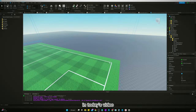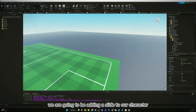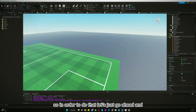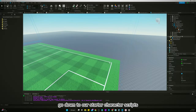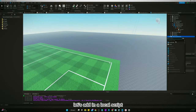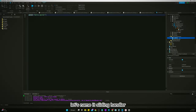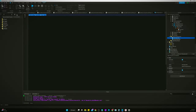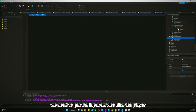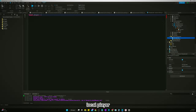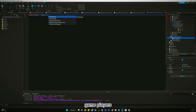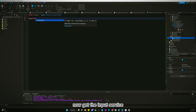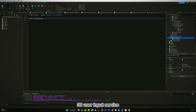Welcome back to another video. Today we are going to be adding a slide to our character. To do that, let's go down to our starter character scripts and add a local script. Let's name it 'sliding handler'. In our sliding handler we need to get the input service and the player, so let's get the player first: local player equals game.Players.LocalPlayer. Now get the UserInputService.